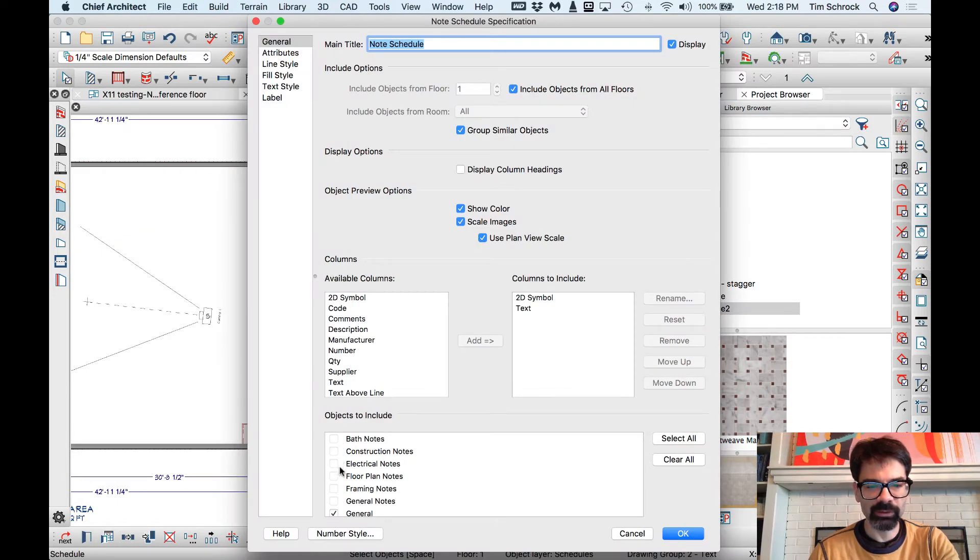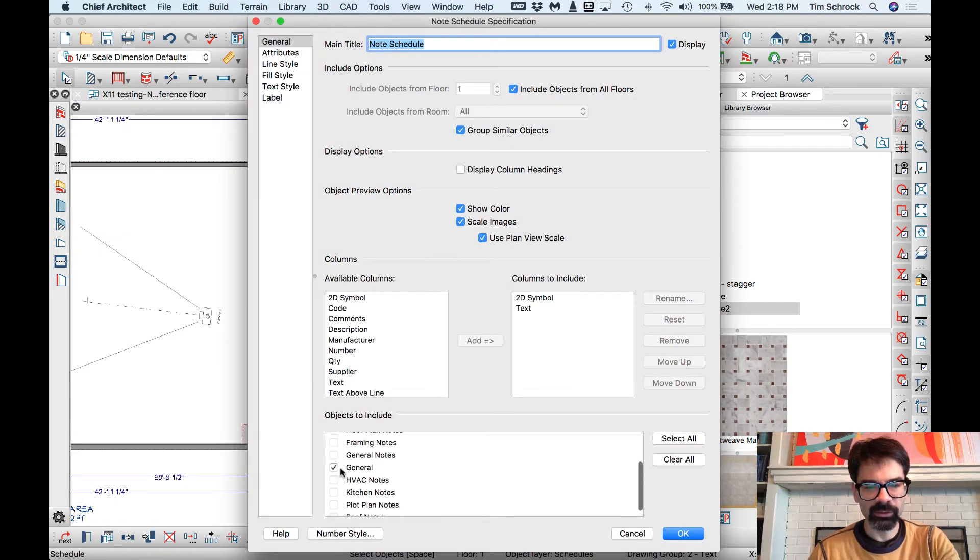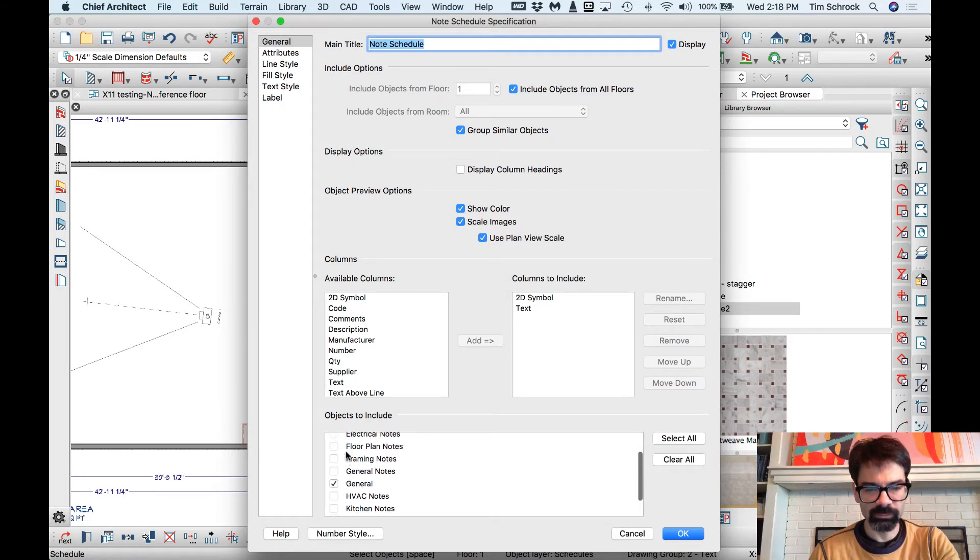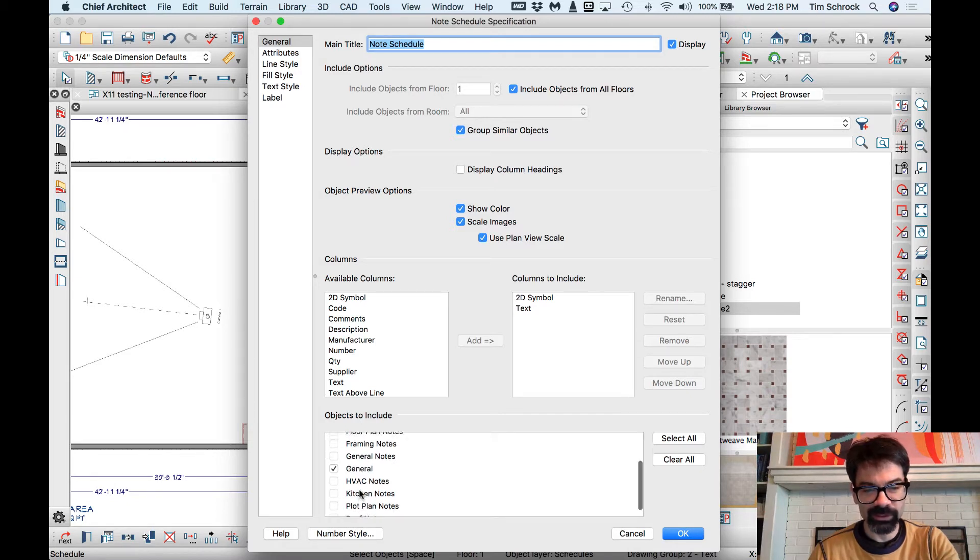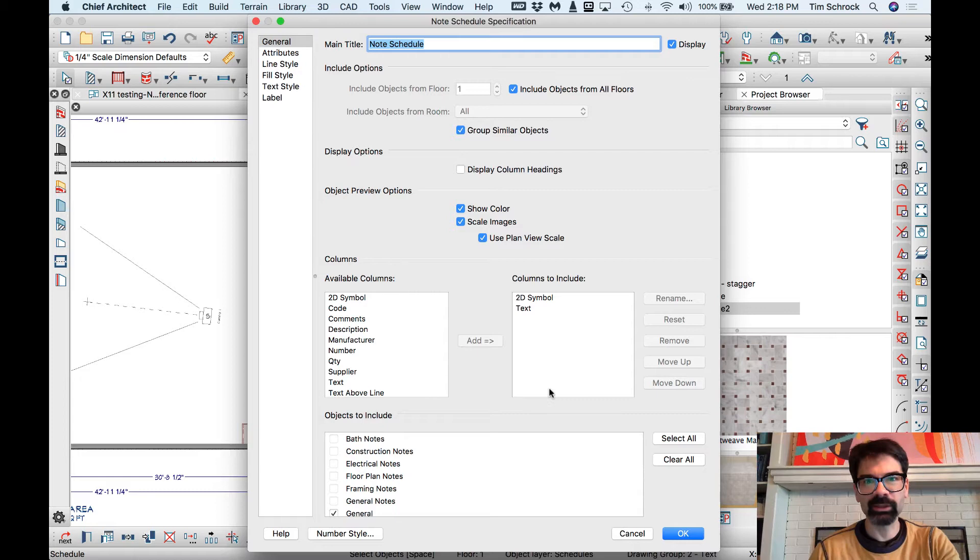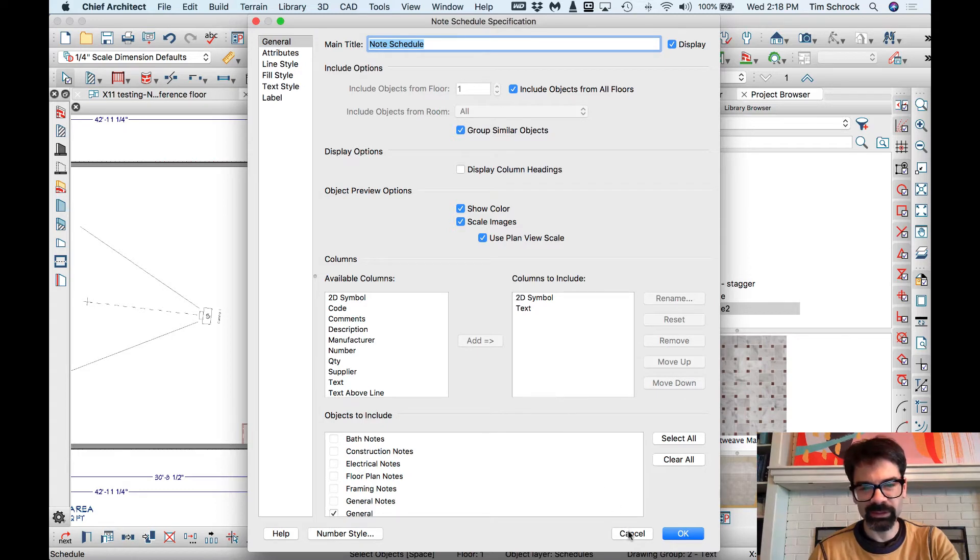There's bath notes, construction notes, electrical notes, framing general, general's on there twice, okay. HVAC notes, kitchen, plot plan, roof notes, all sorts of great stuff.